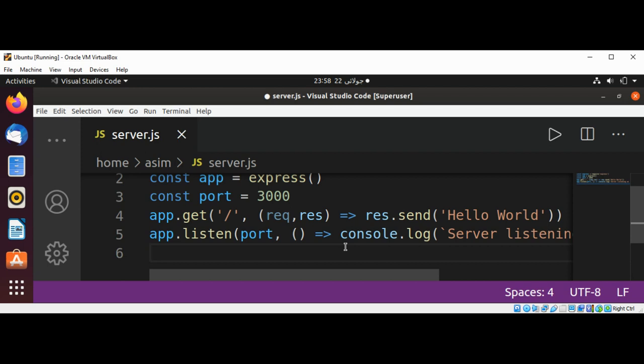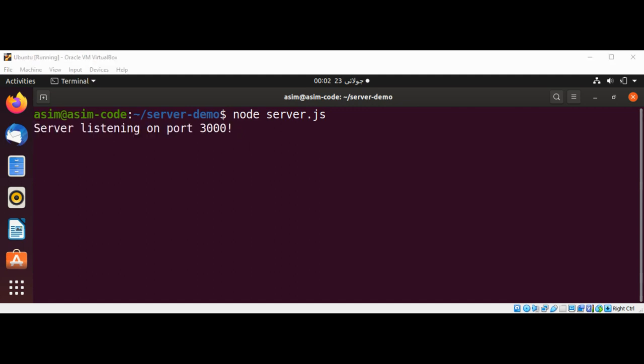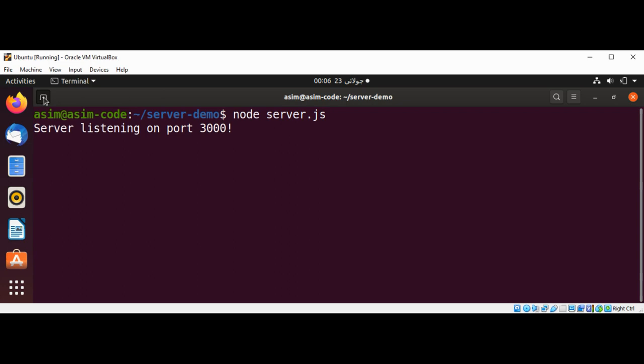Just save our code and run. We can start the server by running node server.js and hit enter. We get this message: server listening on port 3000. I will open another tab and configure Nginx.